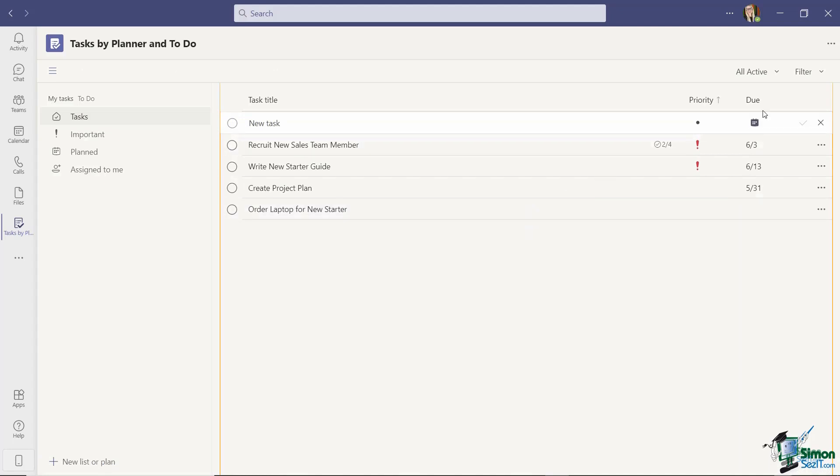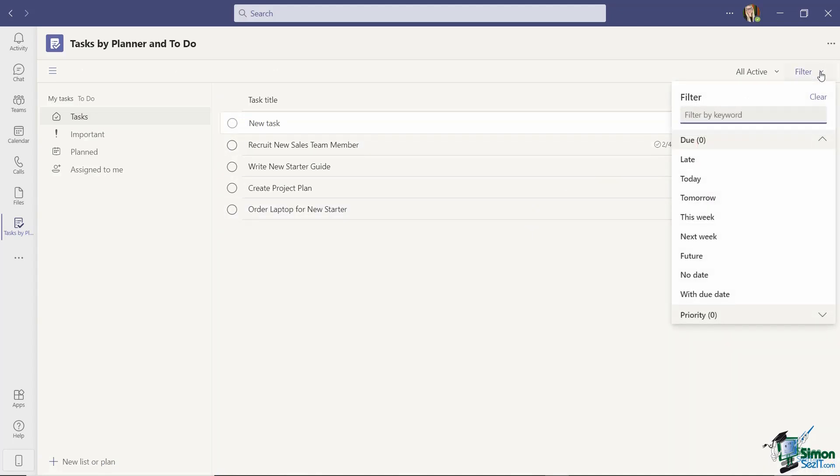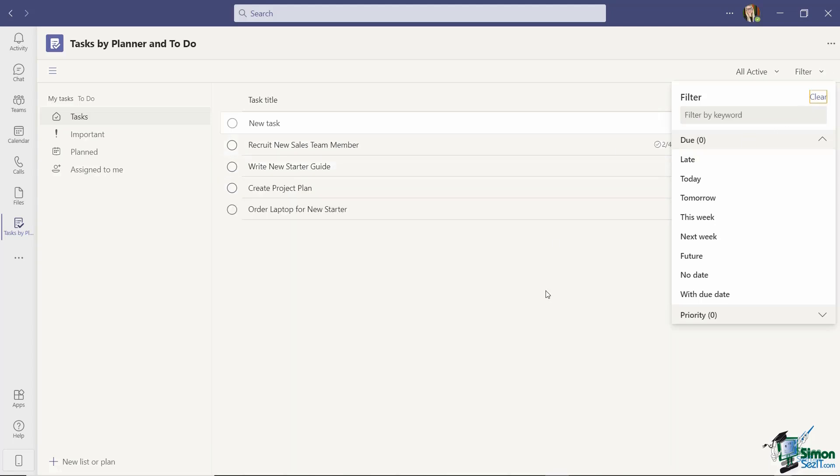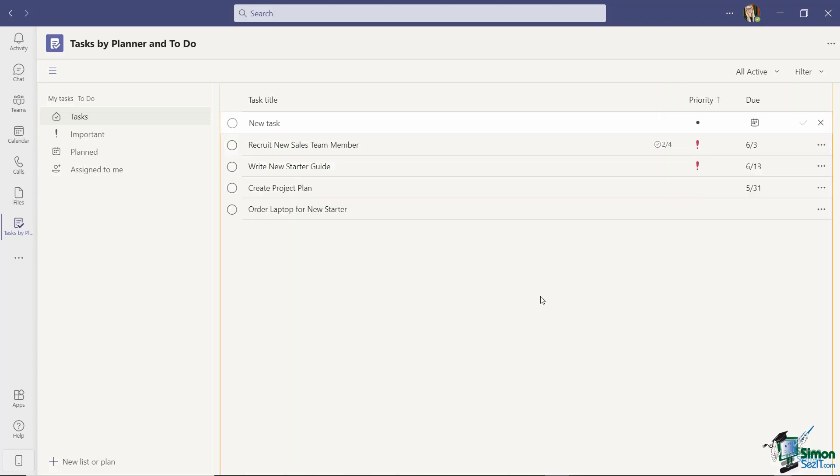So I'm quickly going to go in and just add a few more tasks in exactly the same way. So I have a few more tasks added in there and it makes this a lot easier to use this filter. So aside from filtering by due date and priority I can also filter by keywords. So if I type in the keyword starter you can see it's going to look through the tasks and just pull back any of the tasks that have the word starter in the task title. So really nice and simple to find specific tasks.